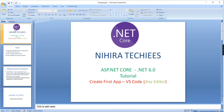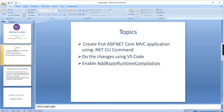Hello friends, welcome to Nigra Techies. This is our ASP.NET Core tutorial. In this video I am going to create my first application using the command prompt. For doing the changes I am going to use Visual Studio Code. I will show the demo and explain what topics I am going to cover. First I plan to create the application using the .NET CLI command.